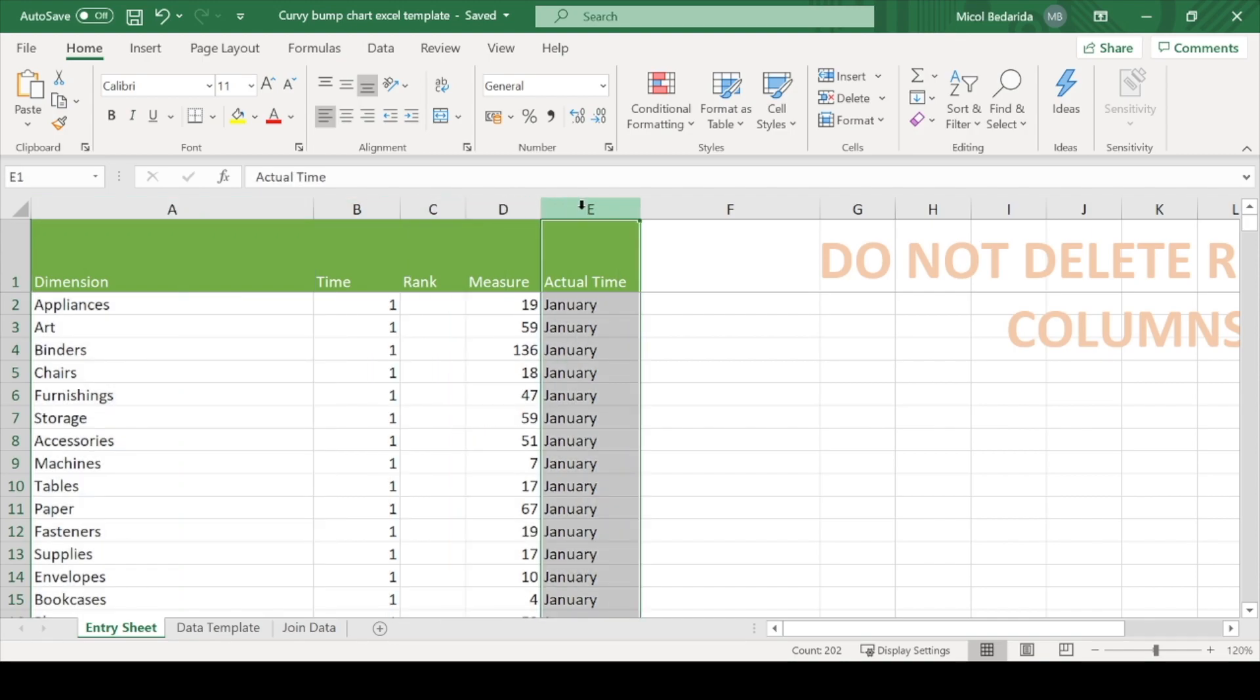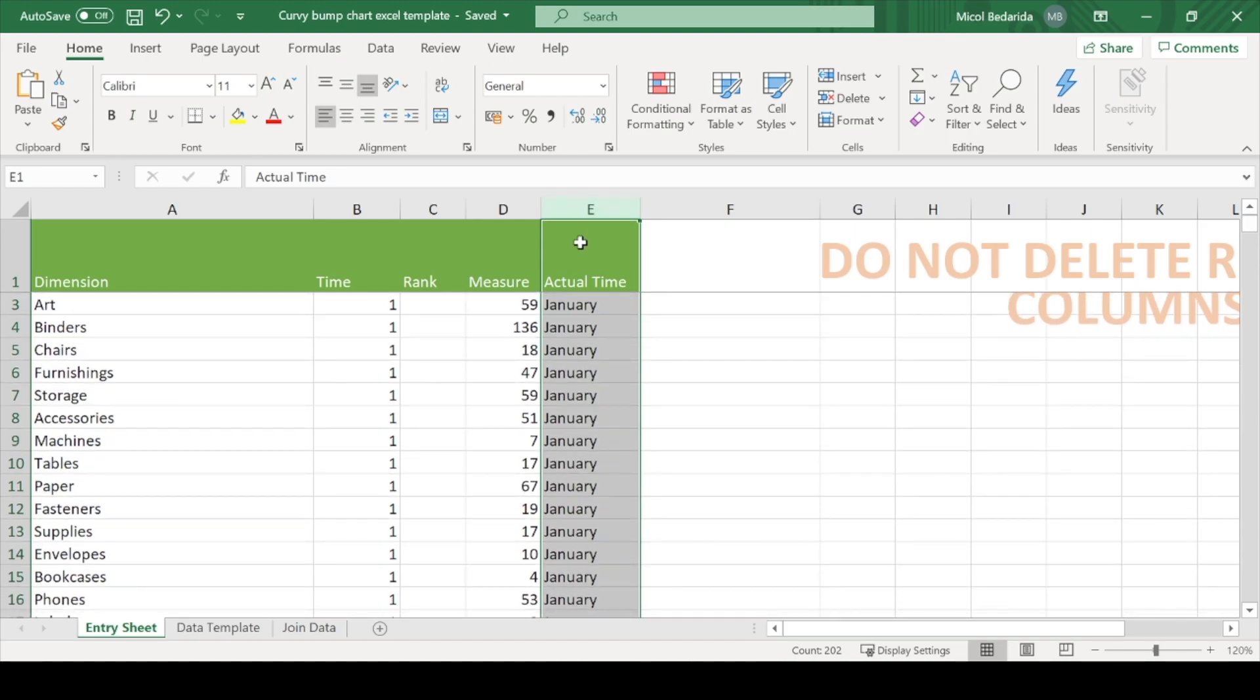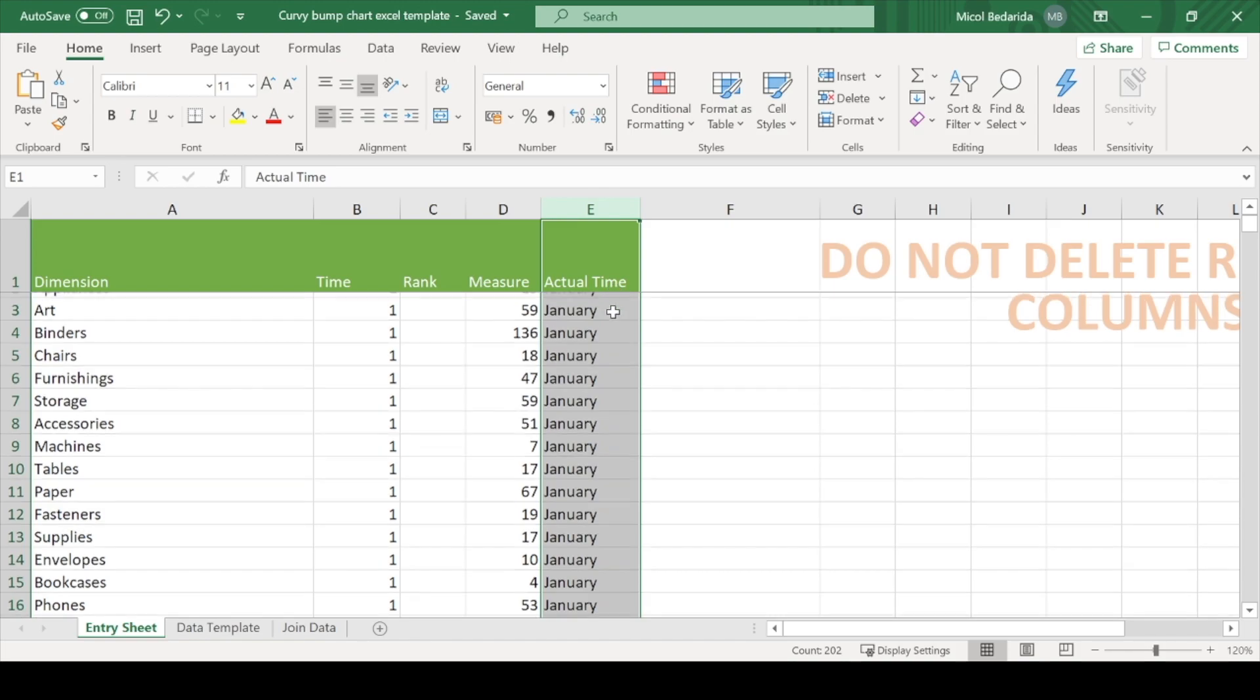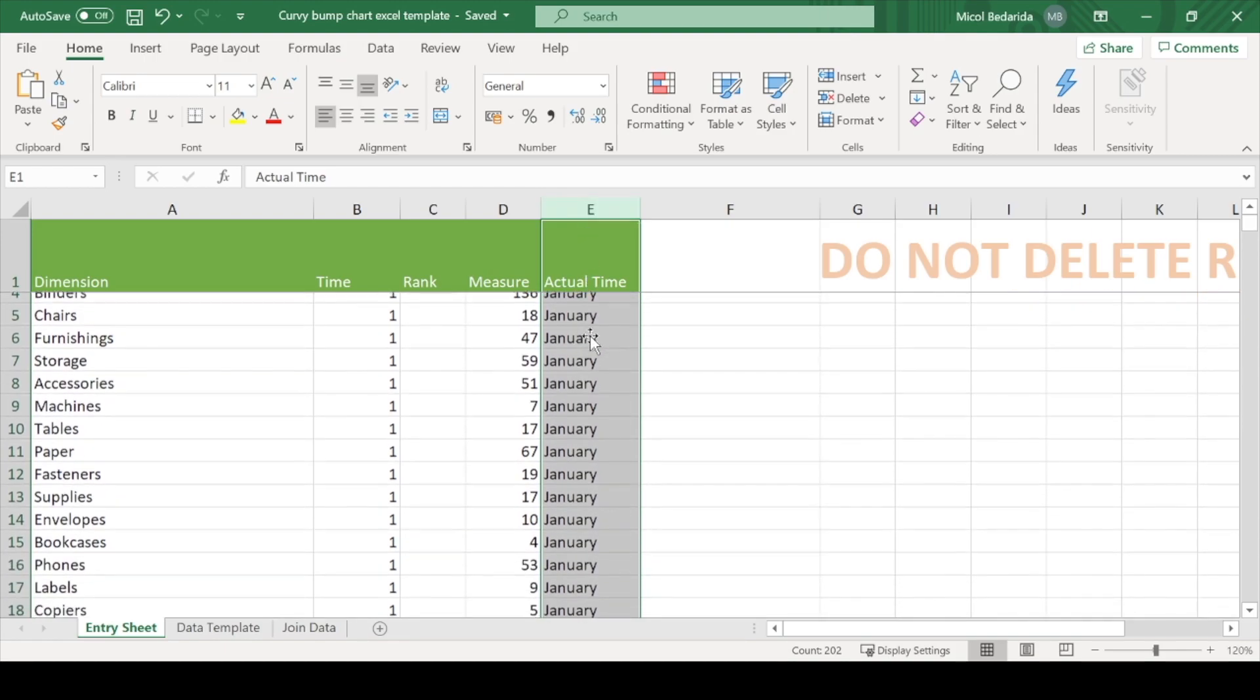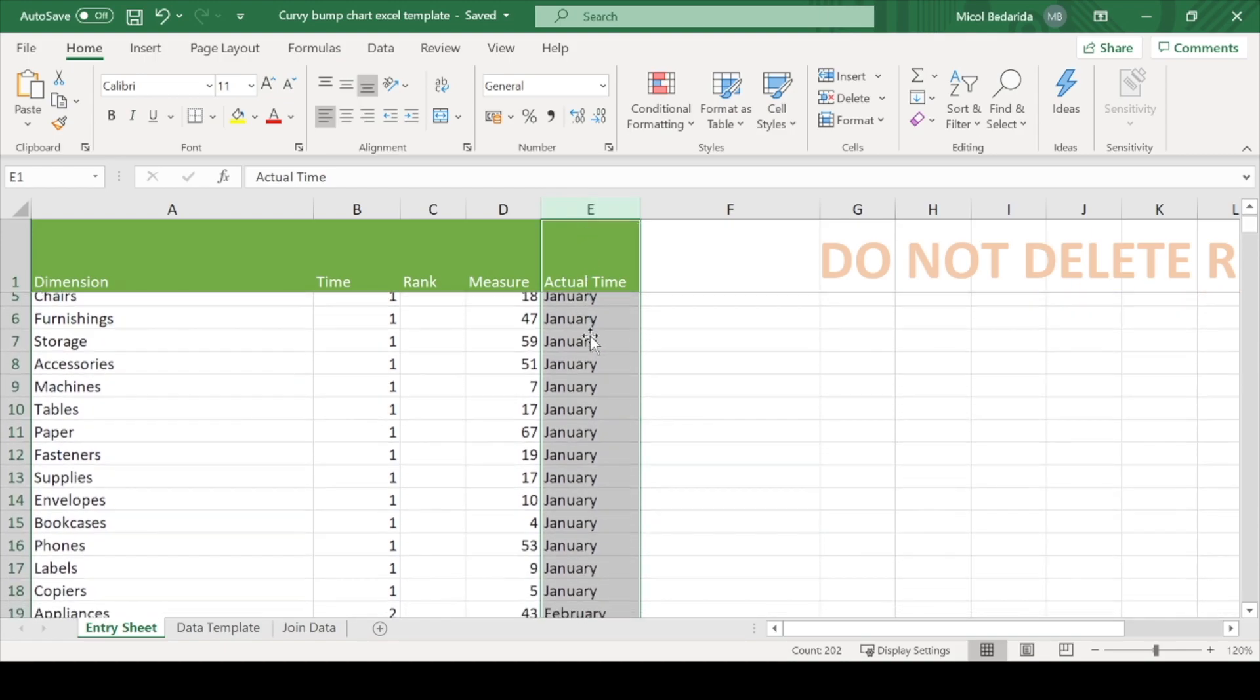So in the actual time column, I put in the names of the months from January to December. Each combination of dimension and time should have a separate row. So each subcategory with January, then each subcategory with February, and so on.